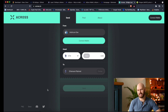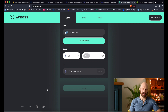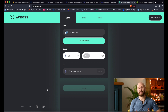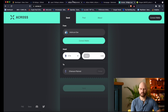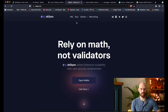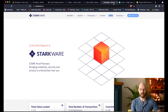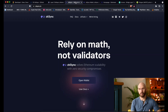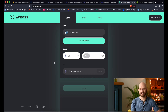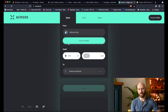To sum up: ZK rollups are a solution that allows faster and more efficient processing of transactions on the Ethereum blockchain. A couple of projects likely to release tokens soon are zkSync and StarkWare. There is a chance you may get an airdrop of tokens if you deposit some ETH in the zkSync wallet. I also mentioned Across Protocol as an interesting competitive project to watch.